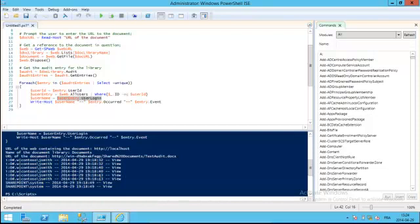Assuming that John Smith shouldn't have access to that document library, or he was granted access but we know he should not have read the document, this is already a flag saying that this guy accessed something he wasn't supposed to, and we can just do a follow-up with the user directly.